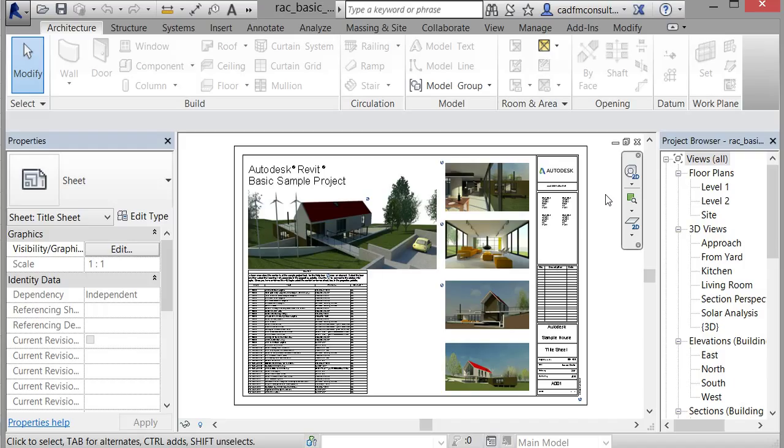properties palette. At the moment we're in a sheet, and it's telling us that it's the title sheet. On the right-hand side of the screen is the project browser, so you can see all the different views, information schedules, and so on that you can look at in your Revit